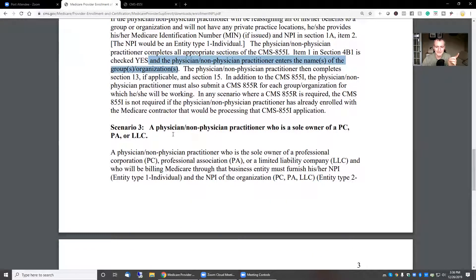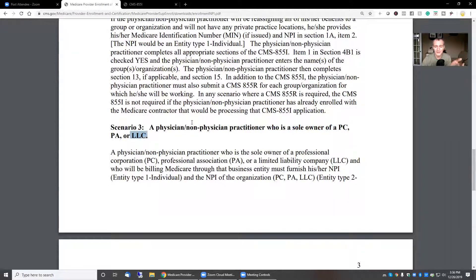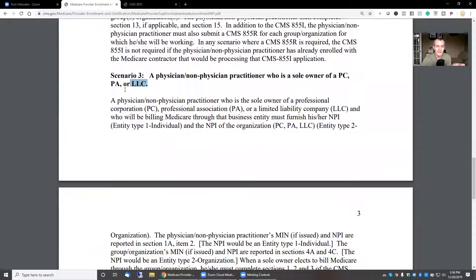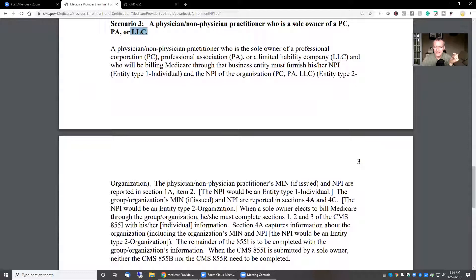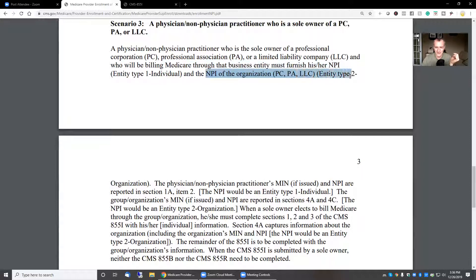Scenario 3: a physician/non-physician practitioner who is a sole owner of a professional corporation, PA, or LLC — this is where a lot of you are. Sole owner, billing Medicare through that business entity. Must furnish his or her MPI, type 1, and the MPI of the organization, type 2.